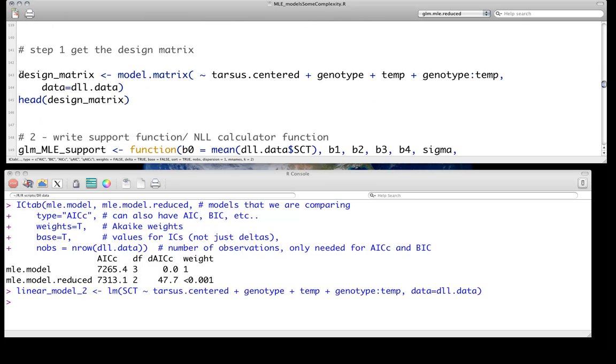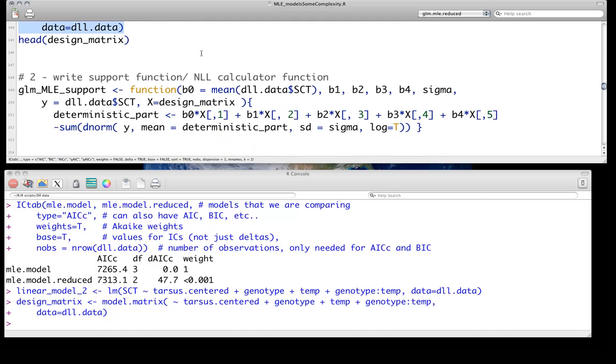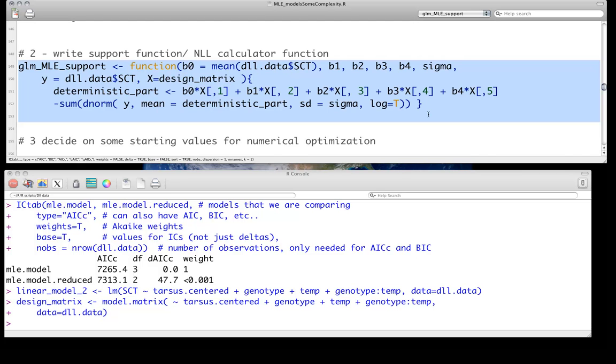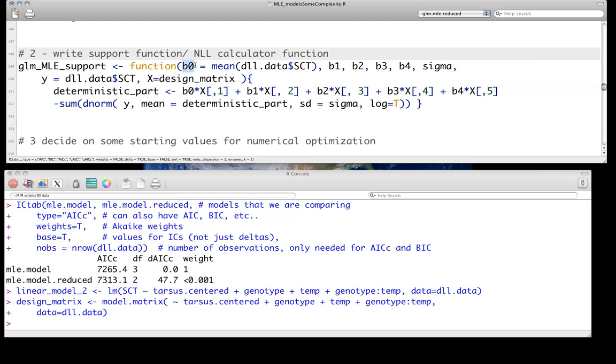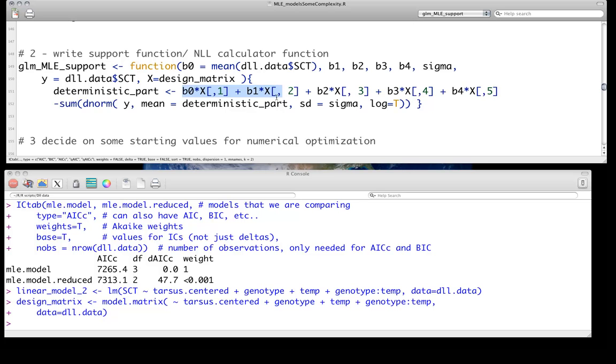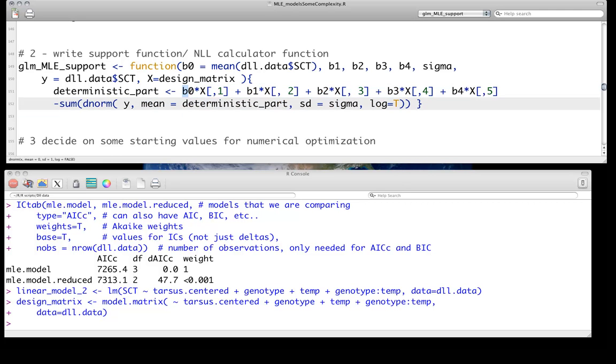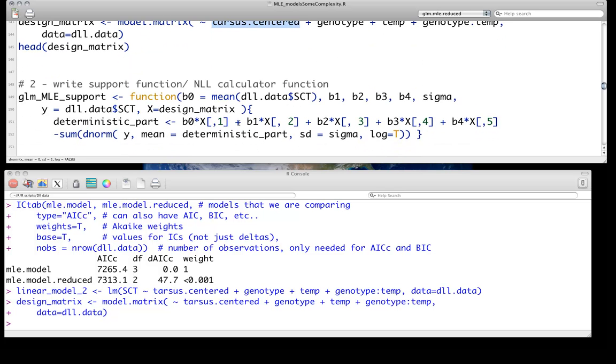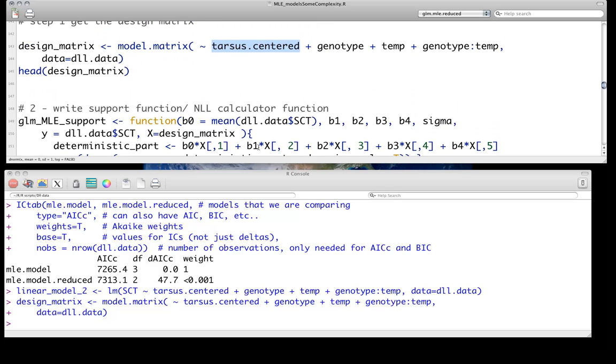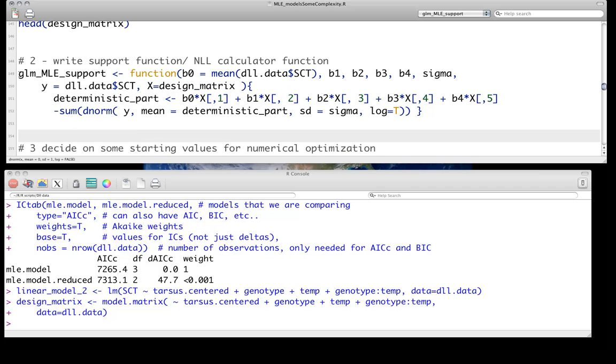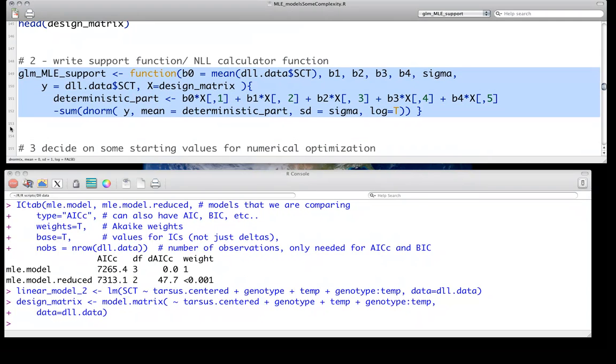So our design matrix, again, makes this very easy. We just use the model.matrix for the function just with all our predictors. So we just get that. And our support function is a little bit more complicated this time, not because there's anything, just simply because there's more parameters. Instead of just having the sort of overall mean and one treatment contrast, we now have multiple other predictors. So in this case, we've got b1 through b4 in addition. So essentially, this is going to be the number of b's in this case will be equivalent to the number of columns you have in your design matrix. And you can see that right here, that the deterministic part is going to be sort of the quote-unquote intercept times the first column of the design, the next term times the second, and so on. And they'll be in the same order as that. So in other words, the tarsus-centered will be this beta1, genotype will be this beta2, and so on.